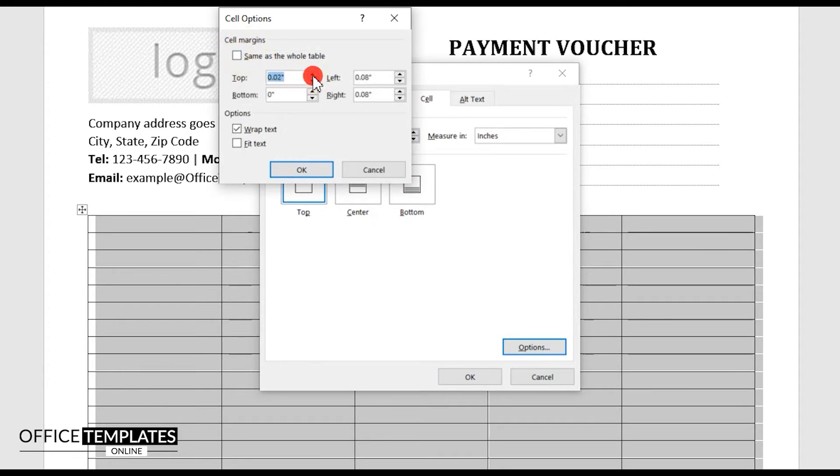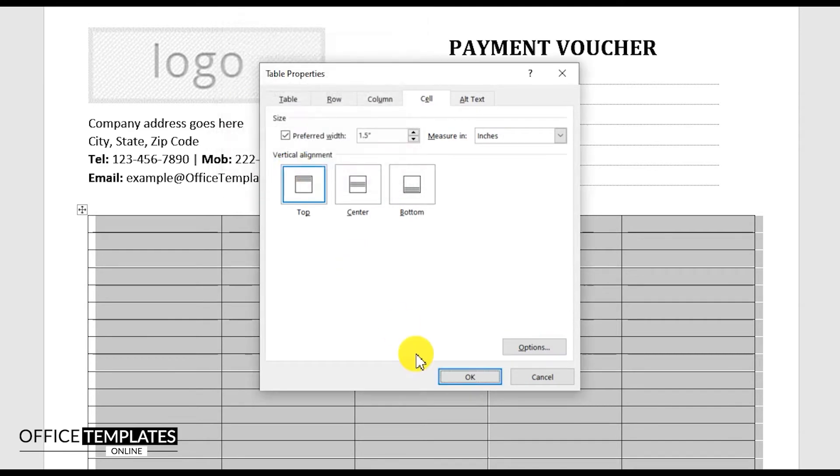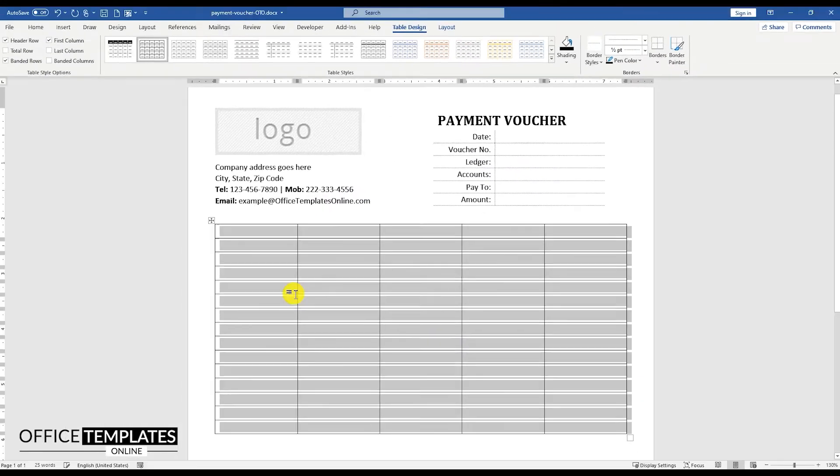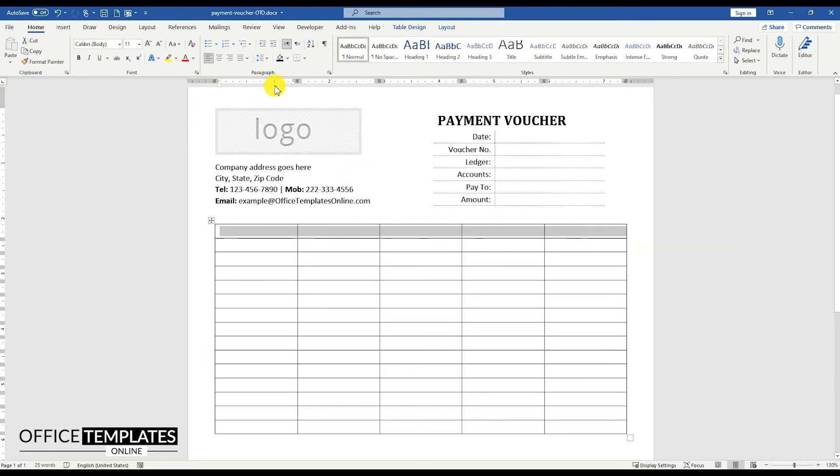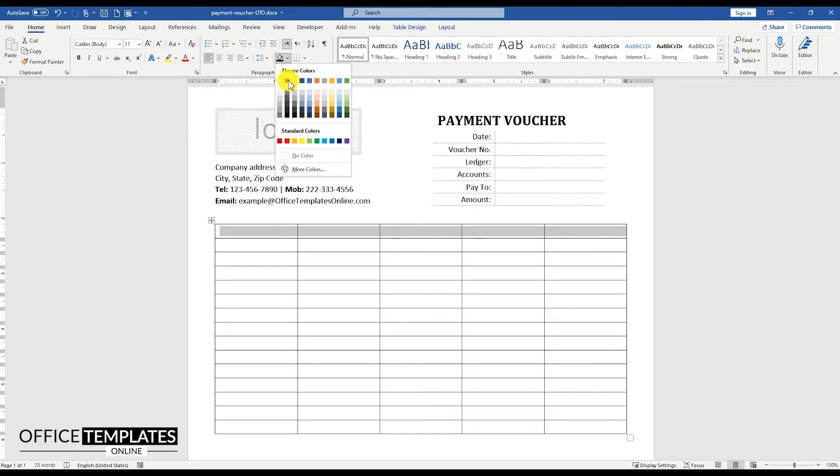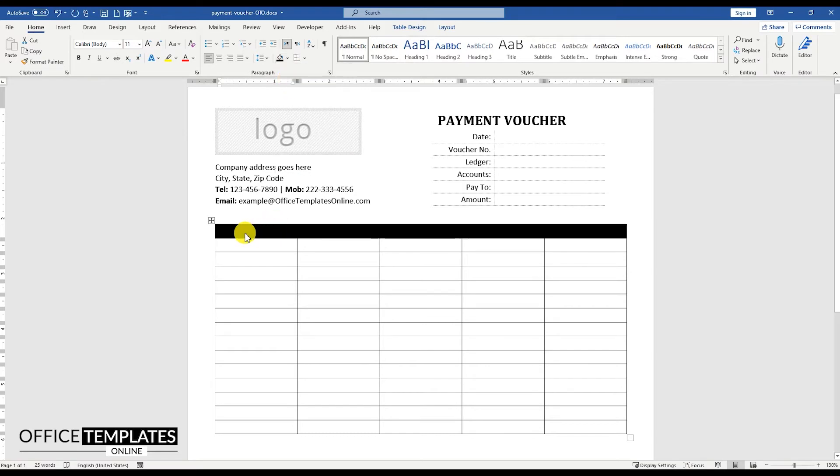Add 0.03 inches margin to the top and bottom cells of this table. Change the background color of the top row to black, and write the heading texts for each of the columns.